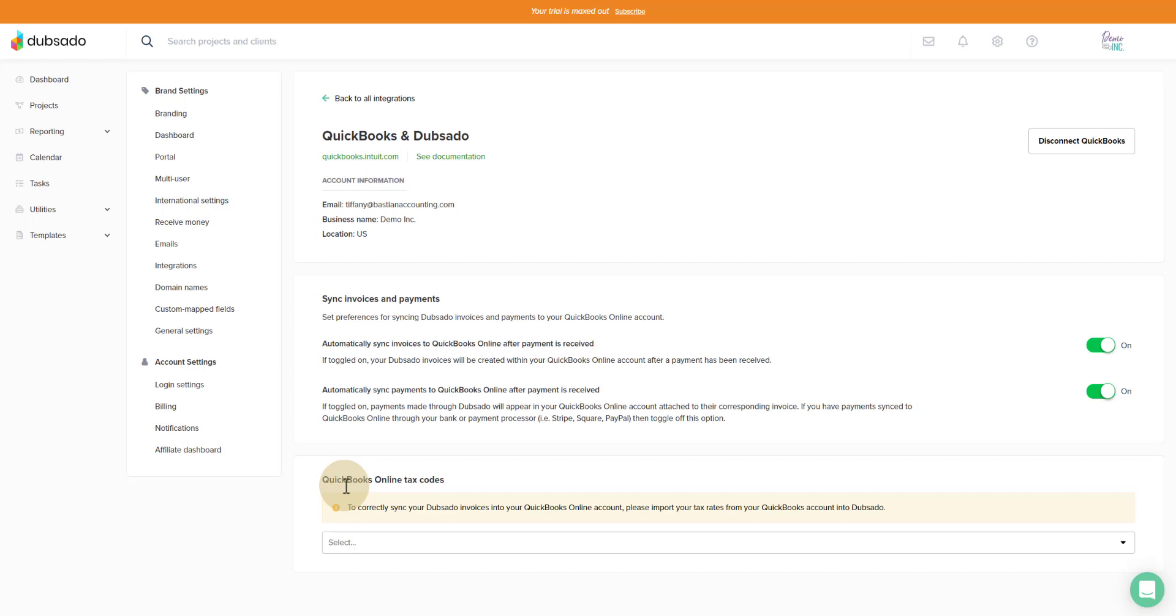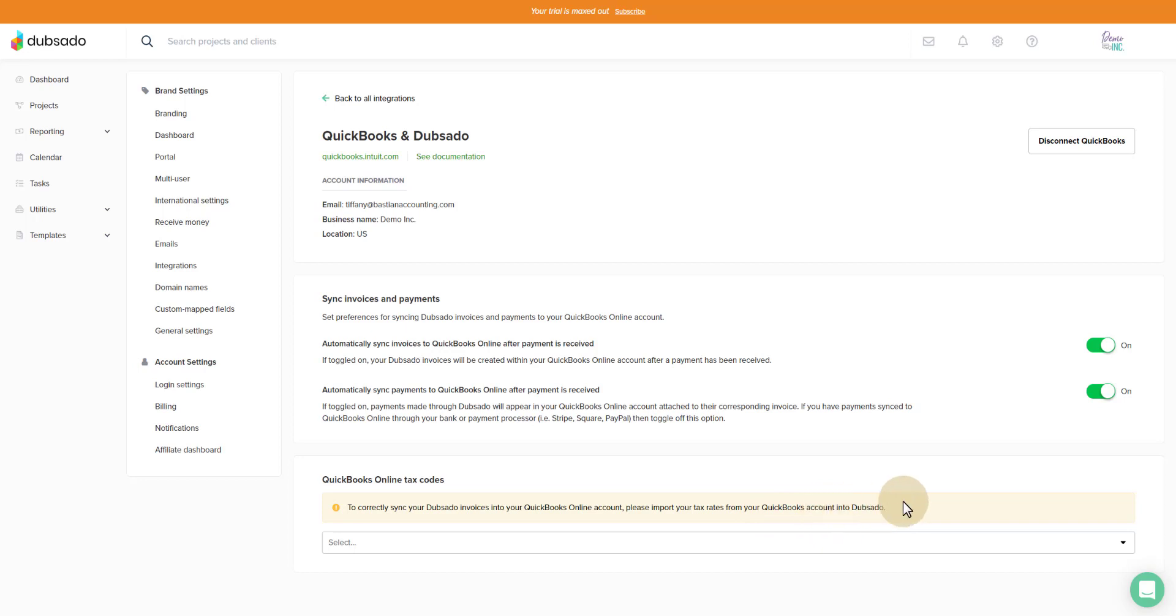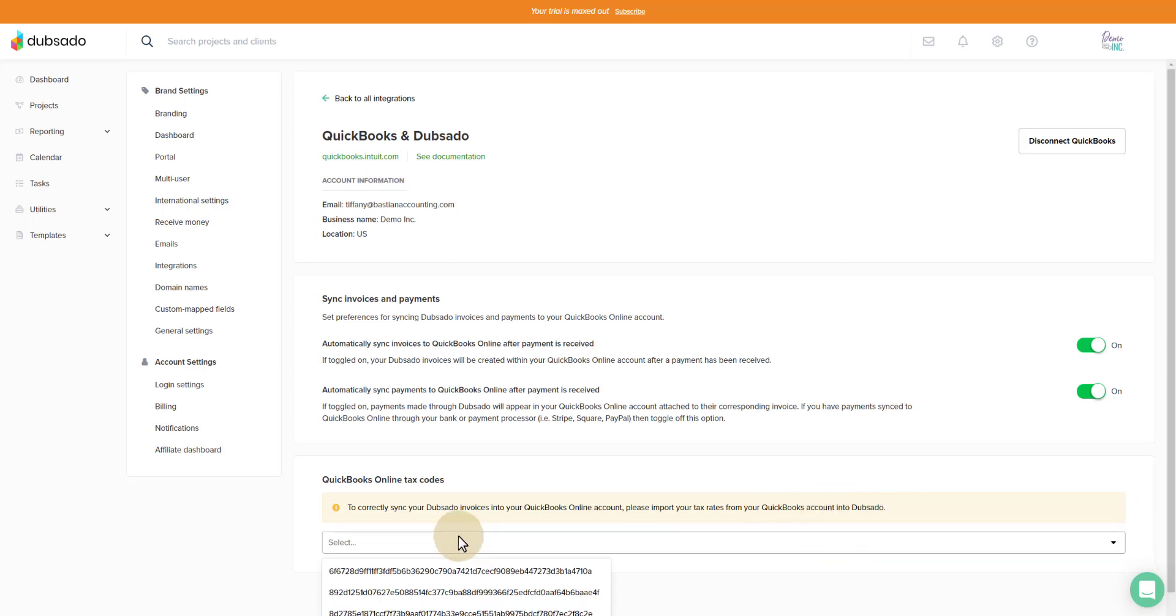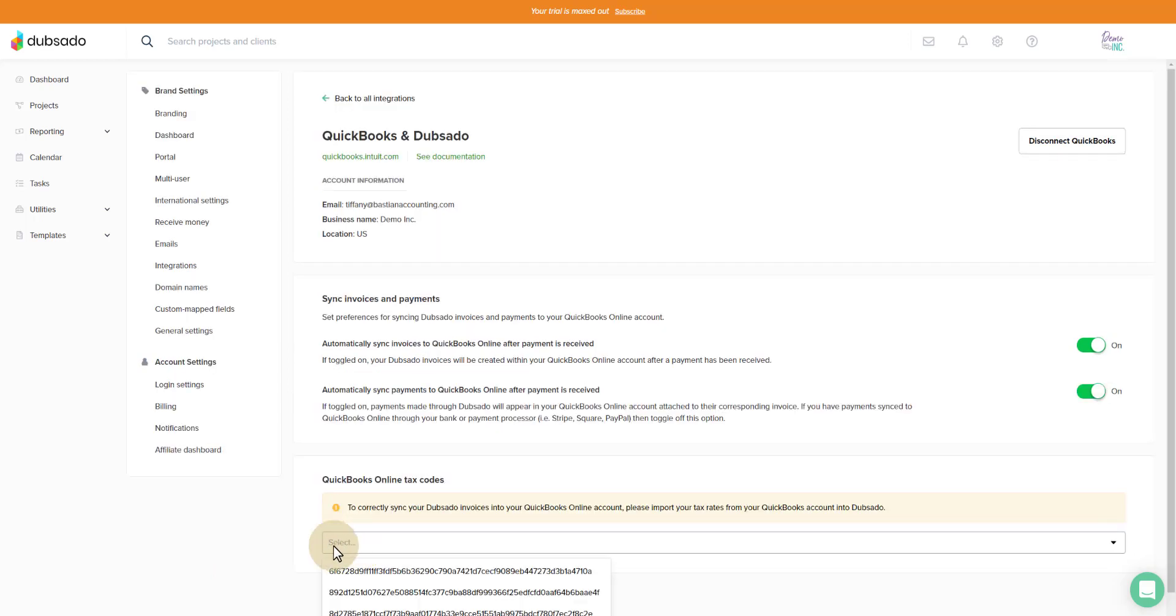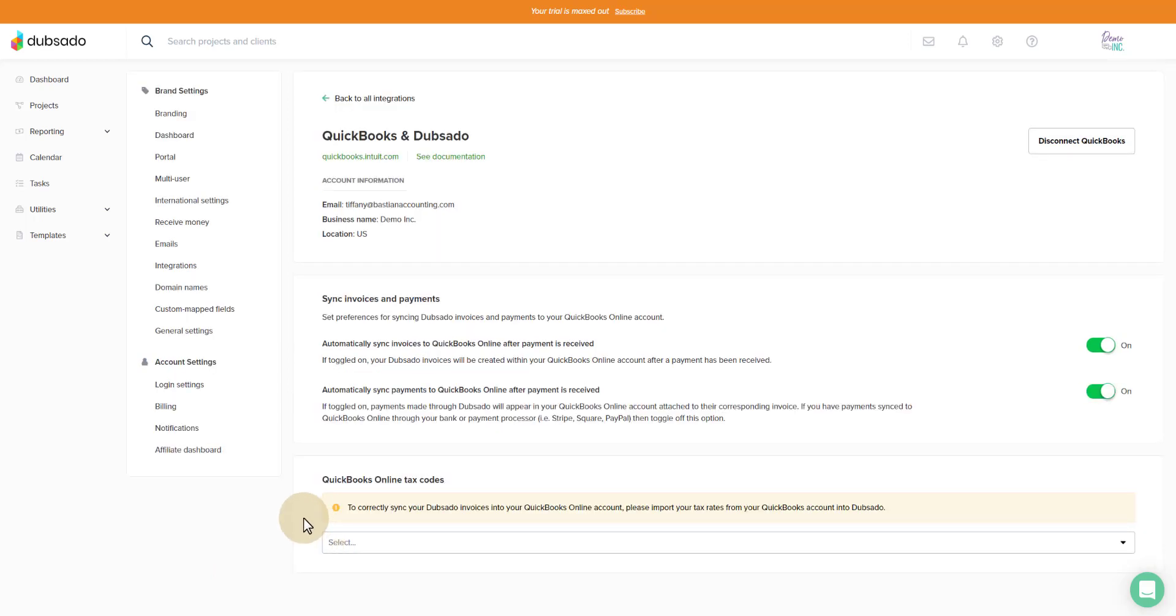You'll notice down here you have the QuickBooks Online sales tax codes. To correctly sync your Dubsado invoices into your QuickBooks Online account, please import your tax rates from your QuickBooks account into Dubsado. When I click on this, there is gibberish in here and that's because I've connected and reconnected many times. You will click on this and you will have no options and that's how you know that you have not turned on sales tax inside of QuickBooks Online.